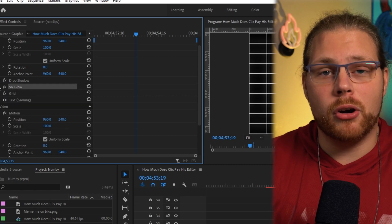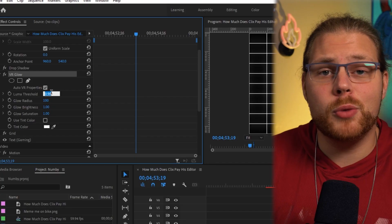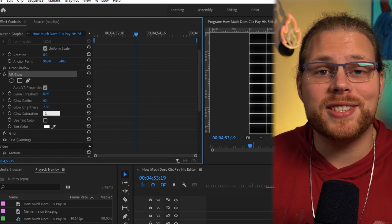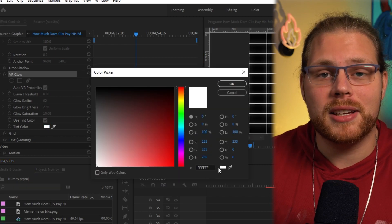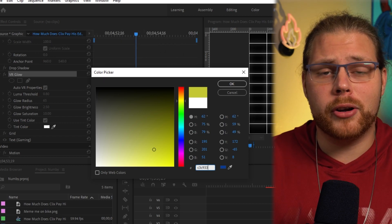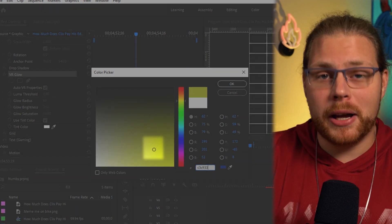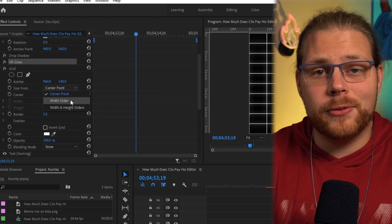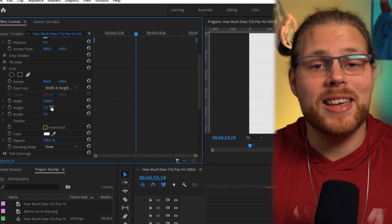Minimize Drop Shadow and move on to VR Glow. Set your luma threshold to 0.8, glow distance to 65, glow brightness to 2.5, and glow saturation to 10. Check the box that says Use Tint Color, then left click on the white rectangle to bring up the color selection menu. If you want your text to glow yellow, type in the color code C3C933. For any other color, find it on the gradient and move your circle to roughly the same area. Once done, move on to the Grid effect. Under Grid, go to Size Form and change it to Width and Height. Then set your width to 2000, height to 7, and border to 3.